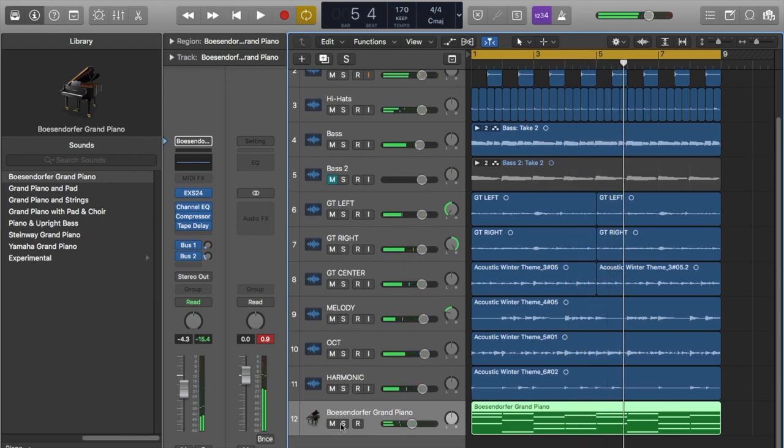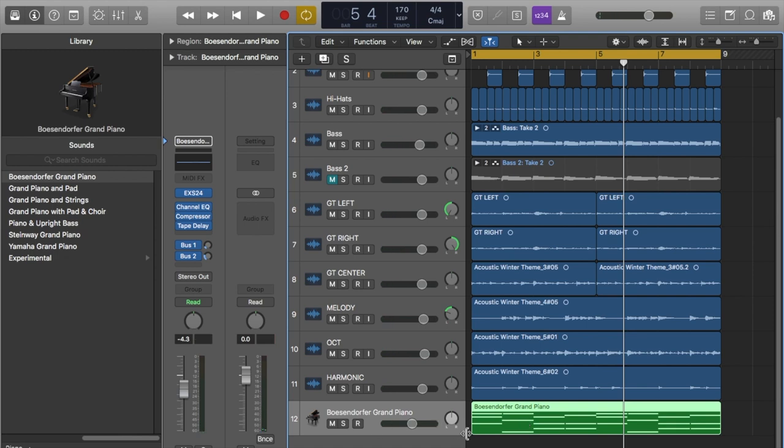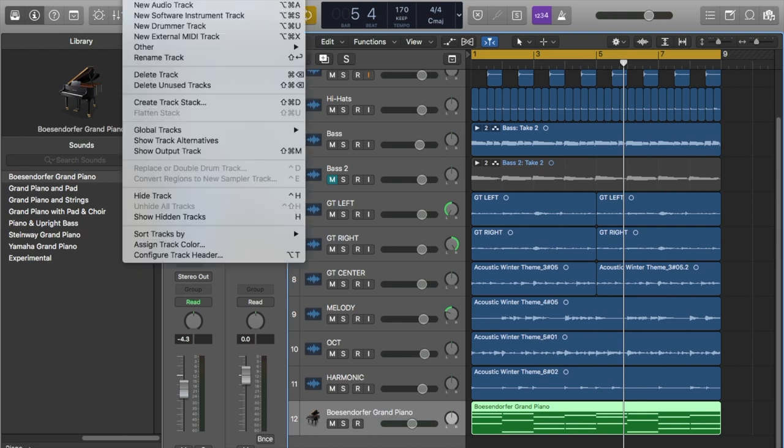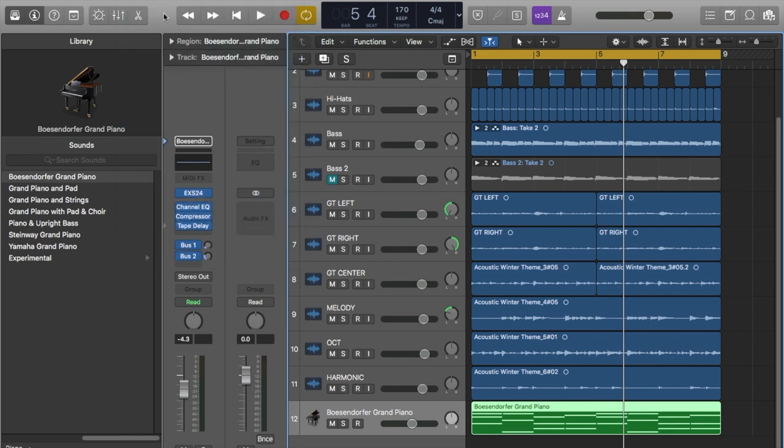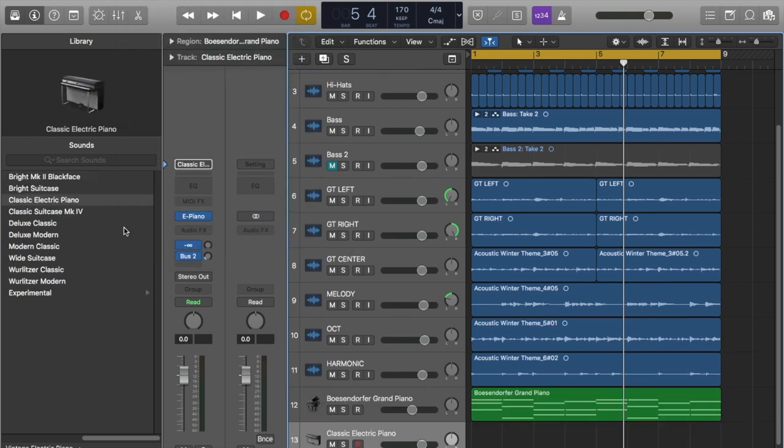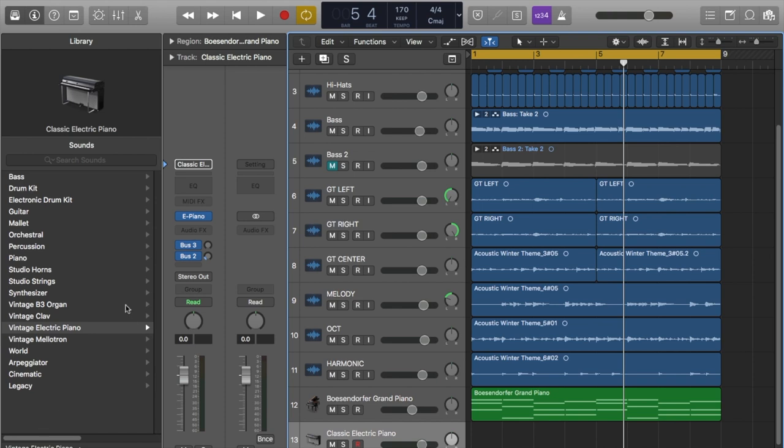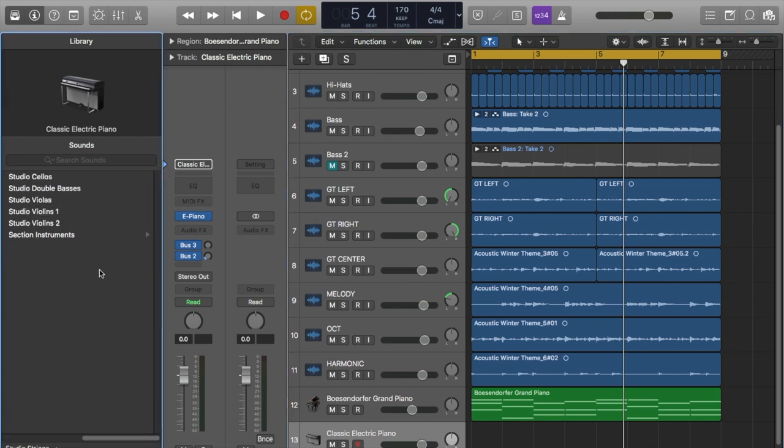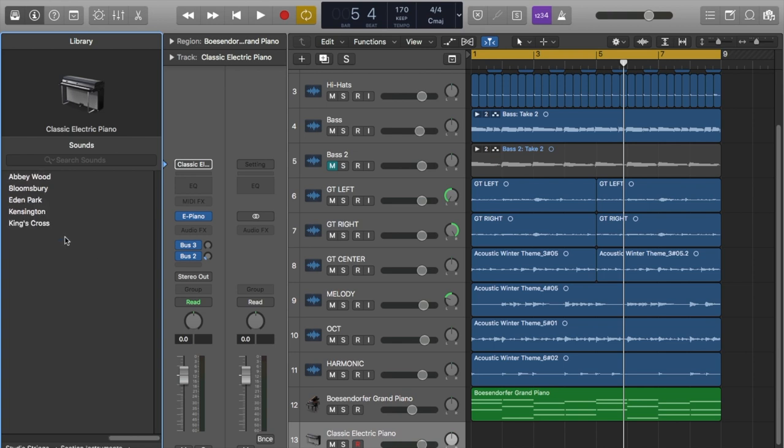On the last video, we added the piano. That was the last instrument. I'm feeling like this track might need some strings. So let's see what we can come up with here. Let's select some strings very quickly. What should we go for? String sections.